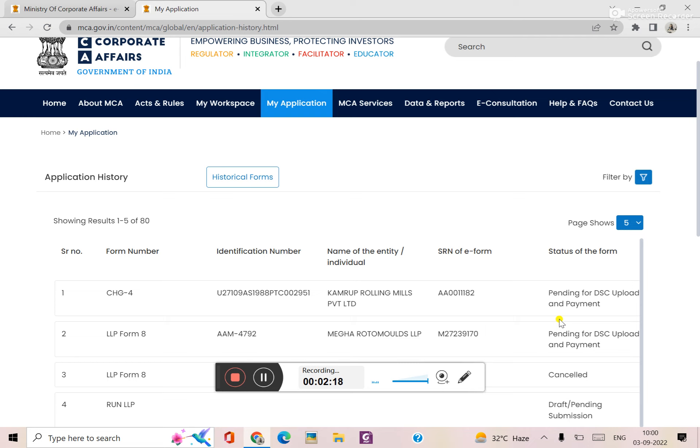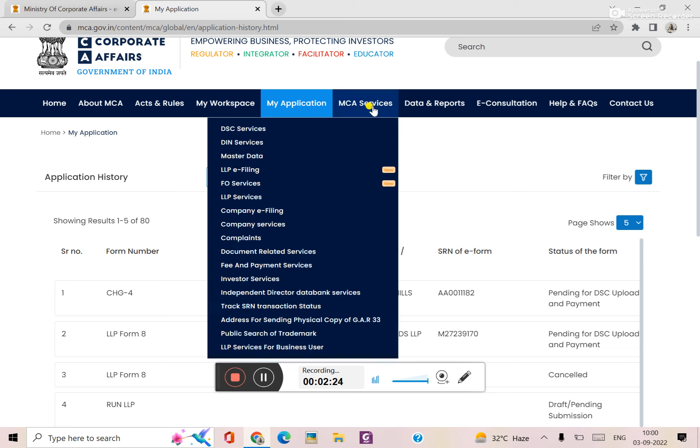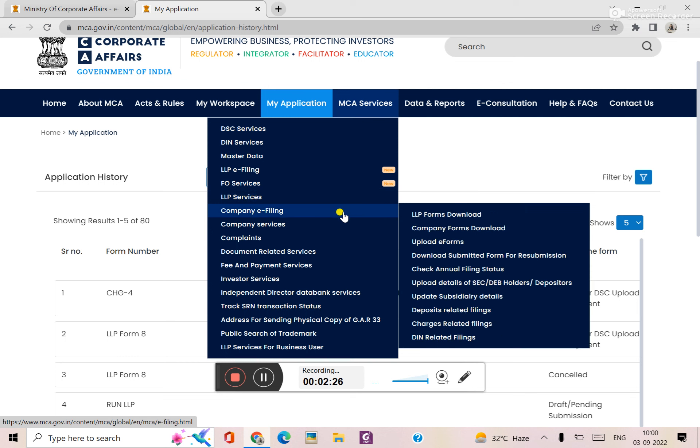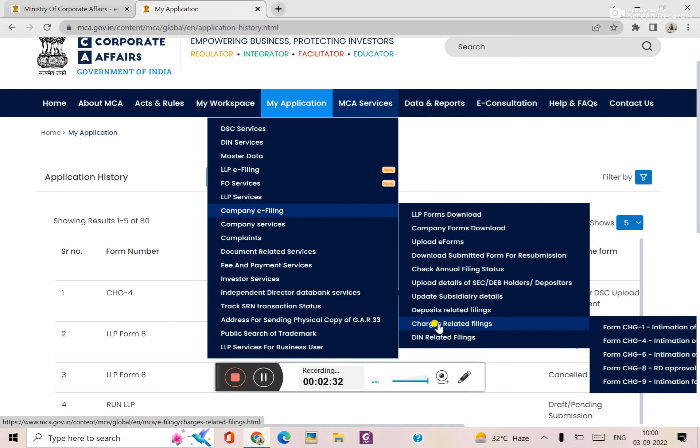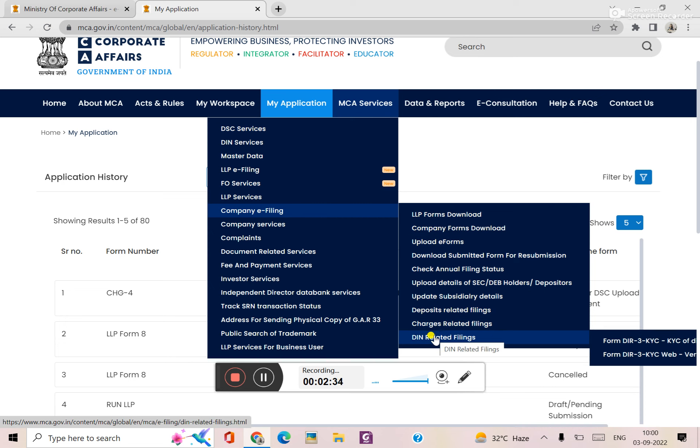In V3 portal you can submit. If you have a form, you can download. In this way you can go to MCA service and company filing. Here is the depository filing, charge related forms and DIN related filing.